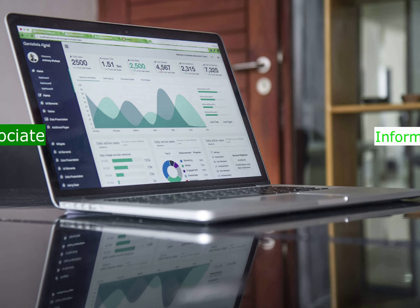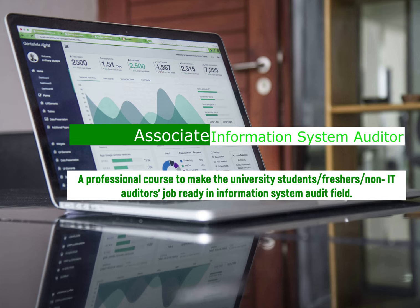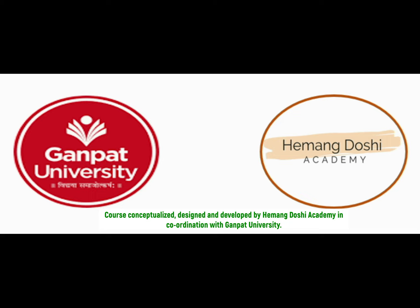Associate Information System Auditor — a professional course to make university students, freshers, and non-IT auditors job ready in the Information System Audit field. Course conceptualized, designed, and developed by Hemung Doshi Academy in coordination with Gunput University.